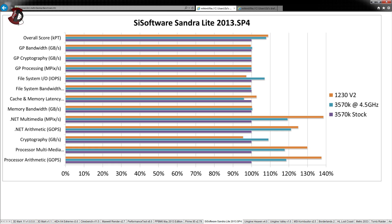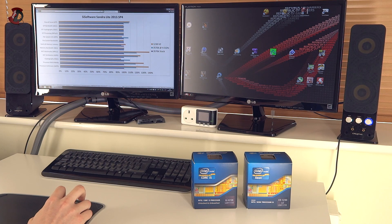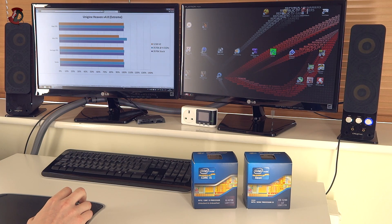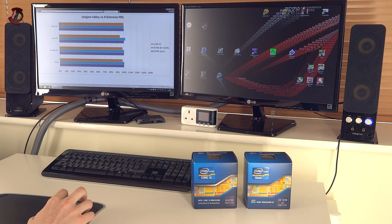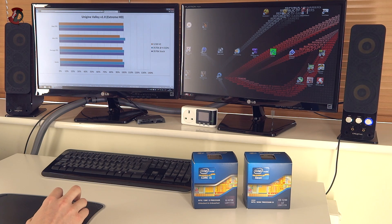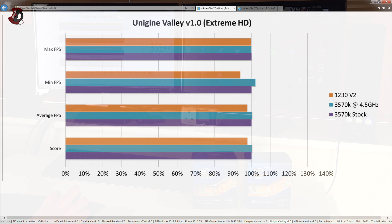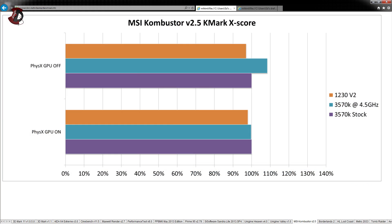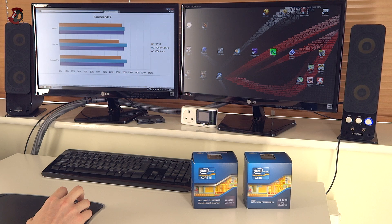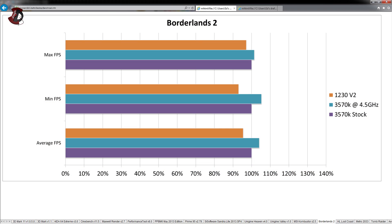Unigine Heaven didn't really show any performance increases of any CPUs. If you look at the average FPS and score, they're nearly identical. However, in Unigine Valley, you can actually see that 1230V2 starts lagging behind. Especially minimum FPS. MSI combustor shows the same trend. And once again, same is visible in Borderlands 2. Especially on the minimum FPS.